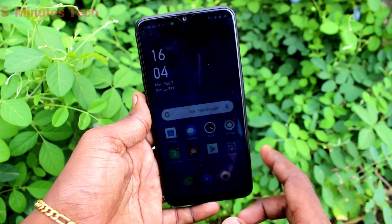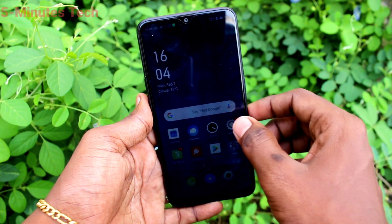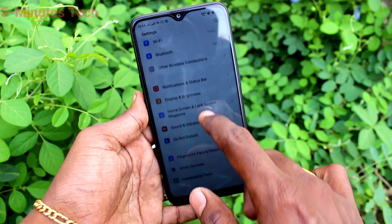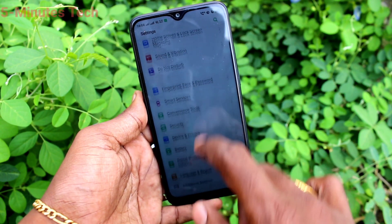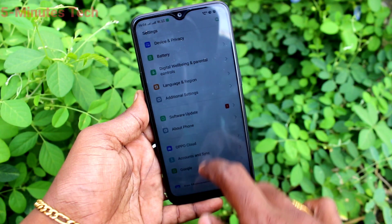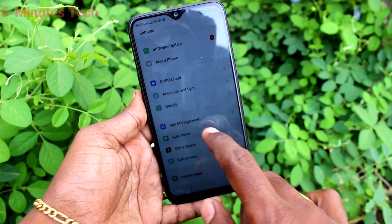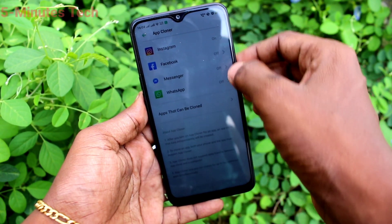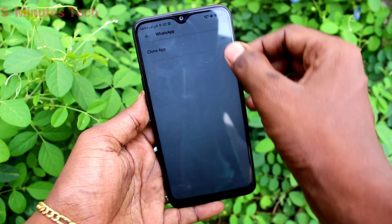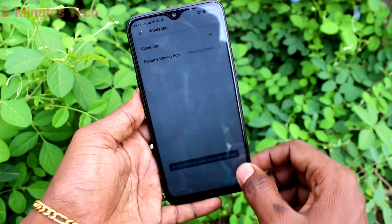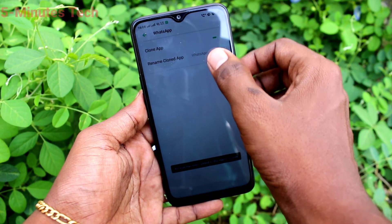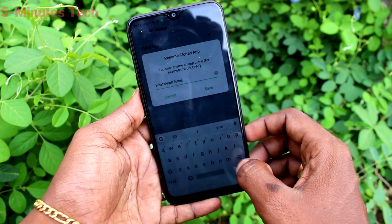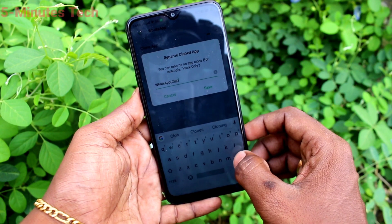First of all, in your phone go to Settings — click here for Settings. Now click on App Clone. Turn on the button against WhatsApp, and yes, a second WhatsApp is created. You can rename this second WhatsApp.